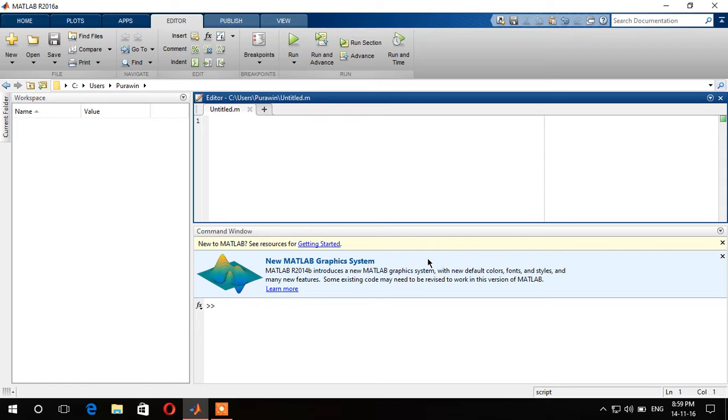The reason why I'm not doing 2D plot is because basically 2D plot is quite easy and I hope everybody could understand that.